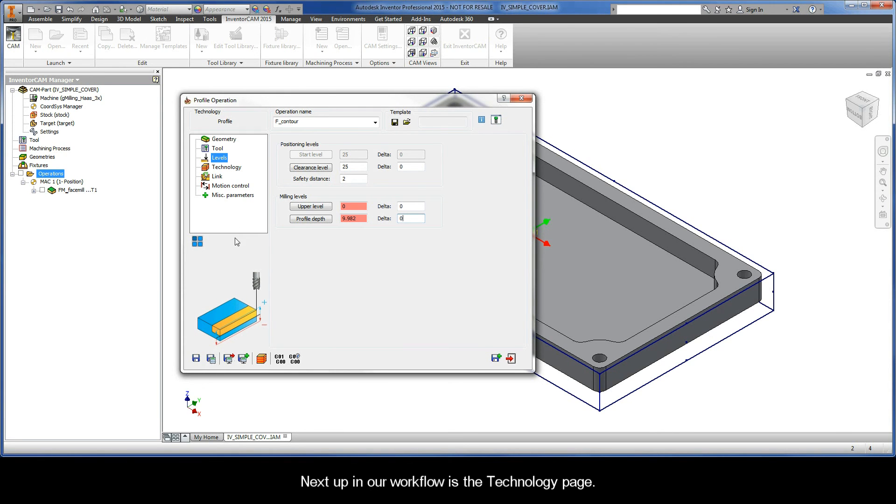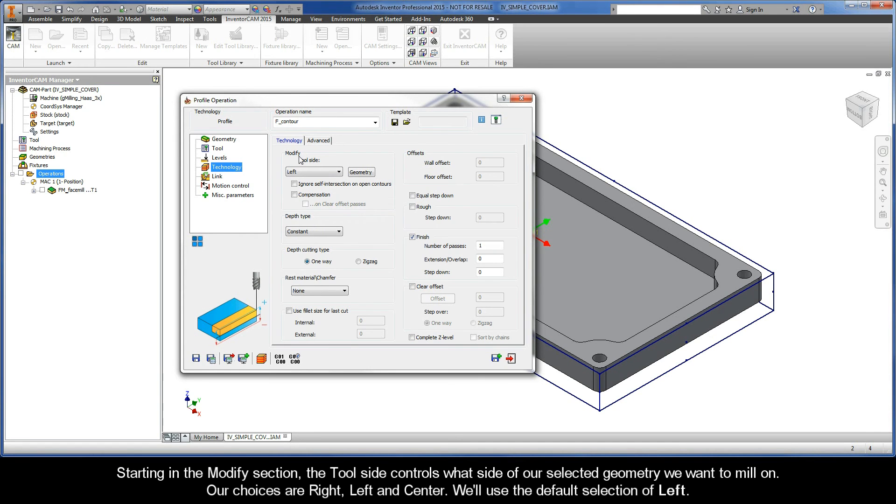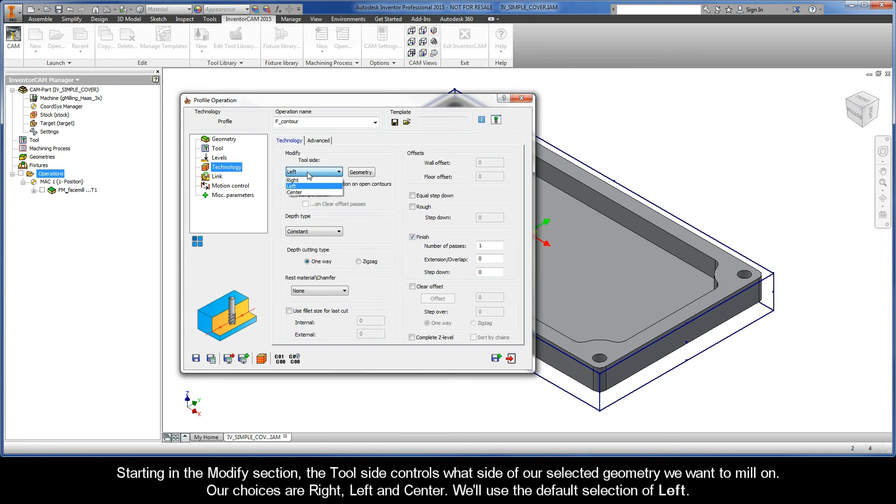Next up in our workflow is the Technology page. Starting in the Modify section, the tool side controls what side of our selected geometry we want to mill on. Our choices are right, left, and center. We'll use the default selection of left.